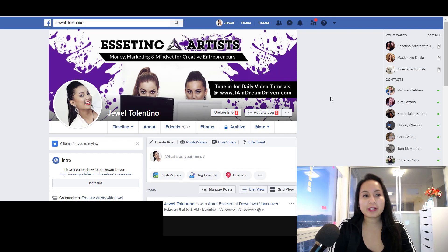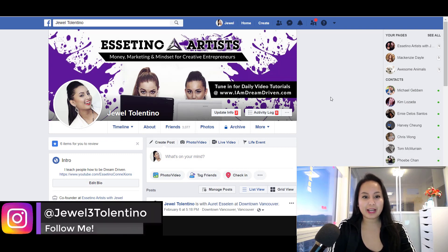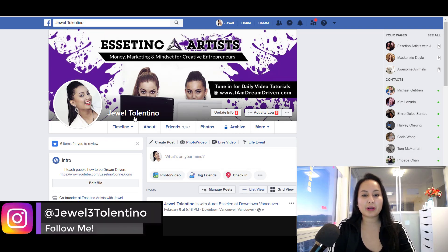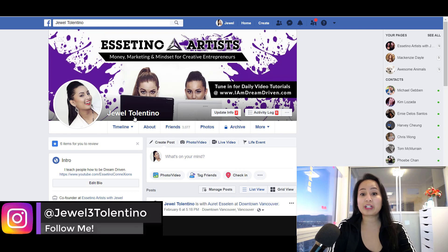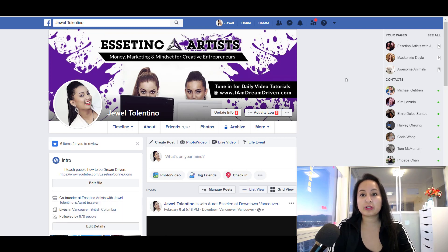Alright, so I'm here on my Facebook profile right now, and this is what I'm talking about, this name right here. If you want to change that, you want to head over to the top right-hand area where the